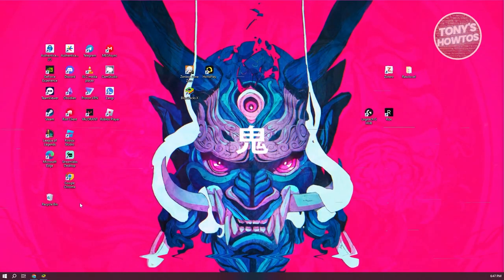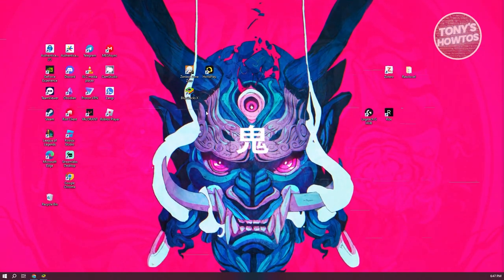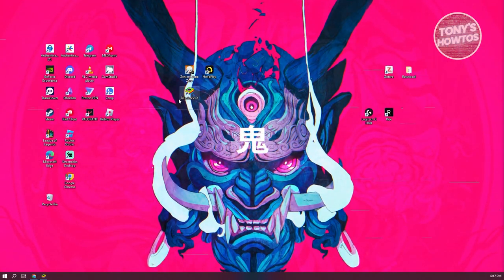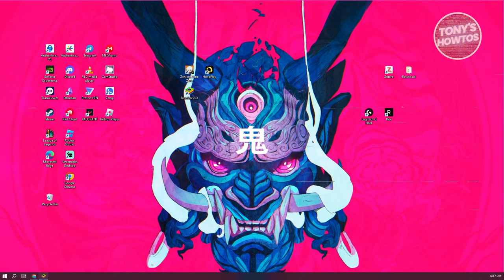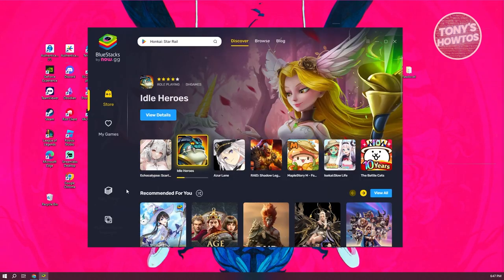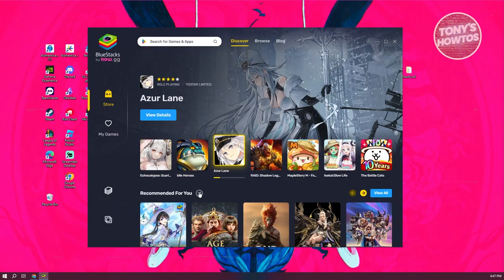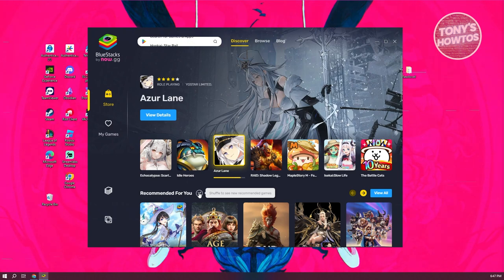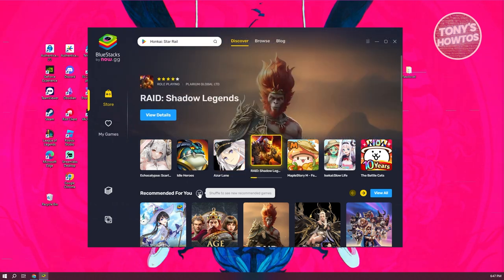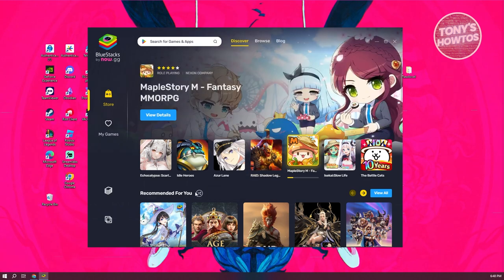Now usually on your screen, you should be able to see BlueStacks X here. Go ahead and open it up, and this is what it's going to look like. By the way, if you want to see a full tutorial on how to install BlueStacks, we actually have a video for that, so make sure to check out our channel.